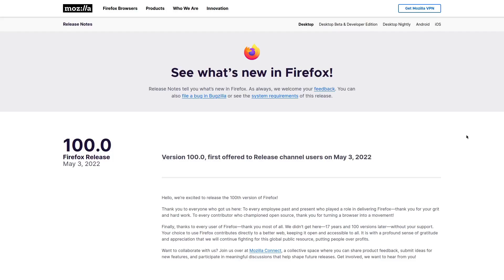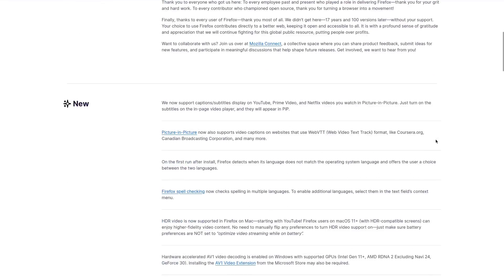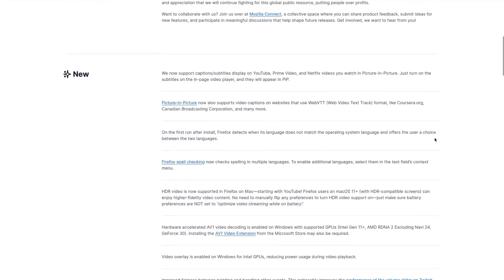So let's start taking a look at some of these new features. All of these, for the most part, are pretty minor updates, nothing too crazy. But at the top of the list, we have picture-in-picture mode now supporting subtitle displays on YouTube, Prime Video, and Netflix.